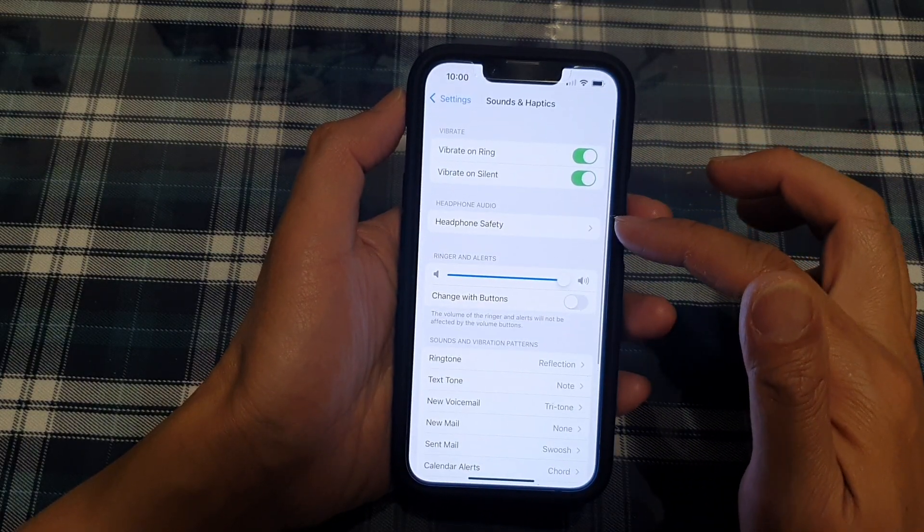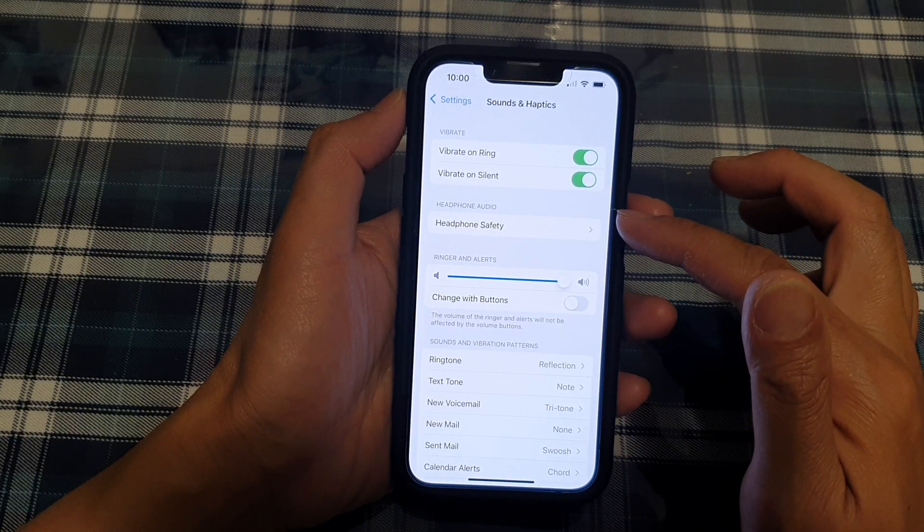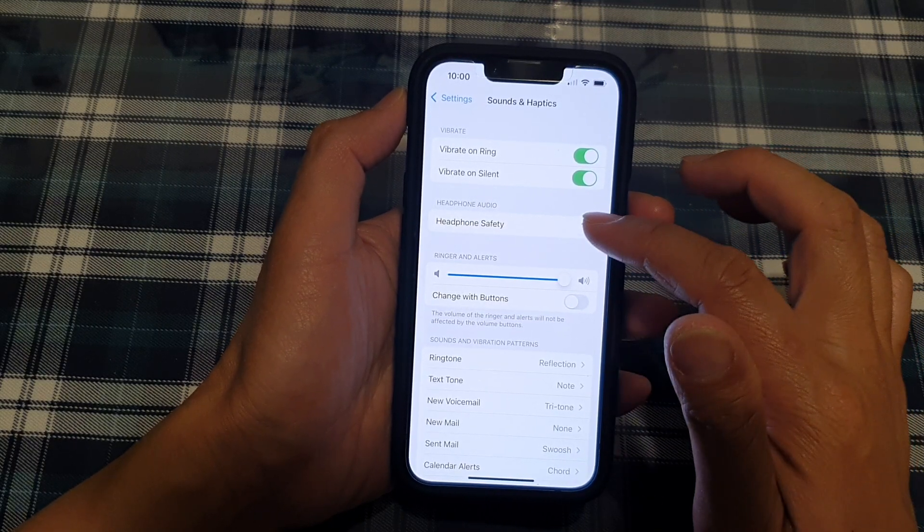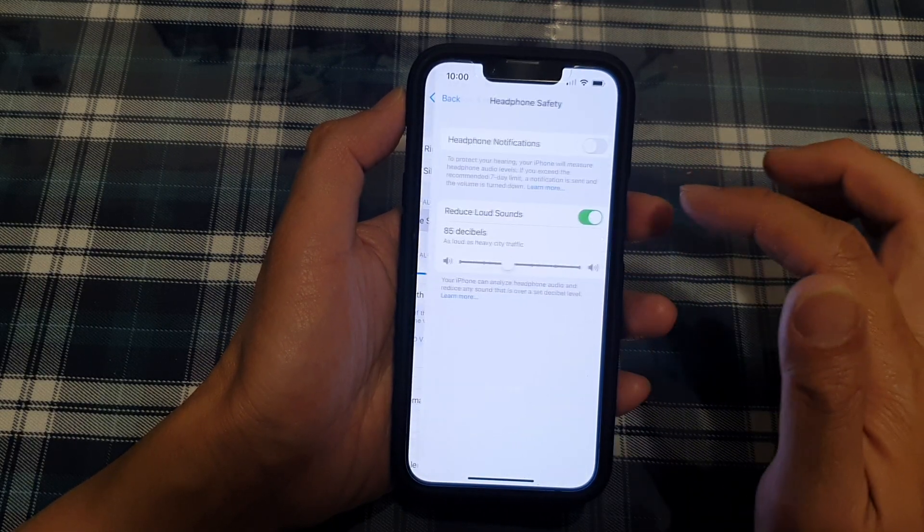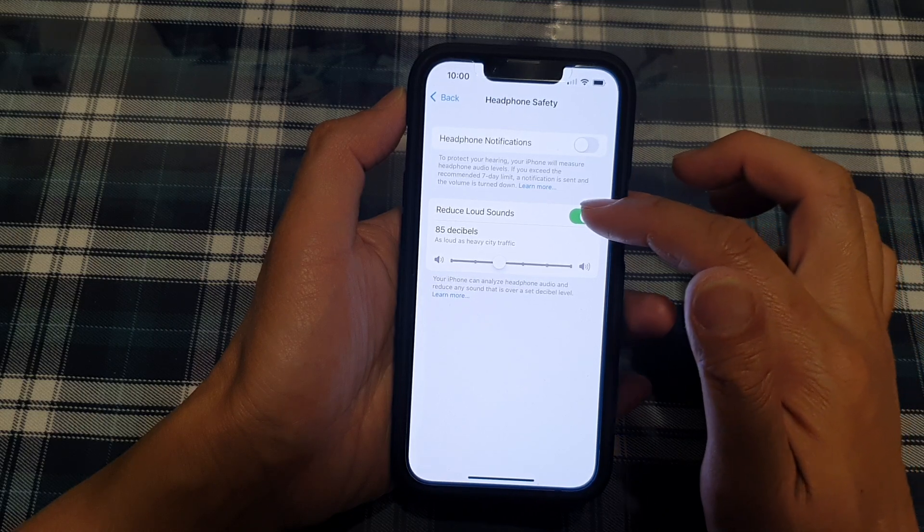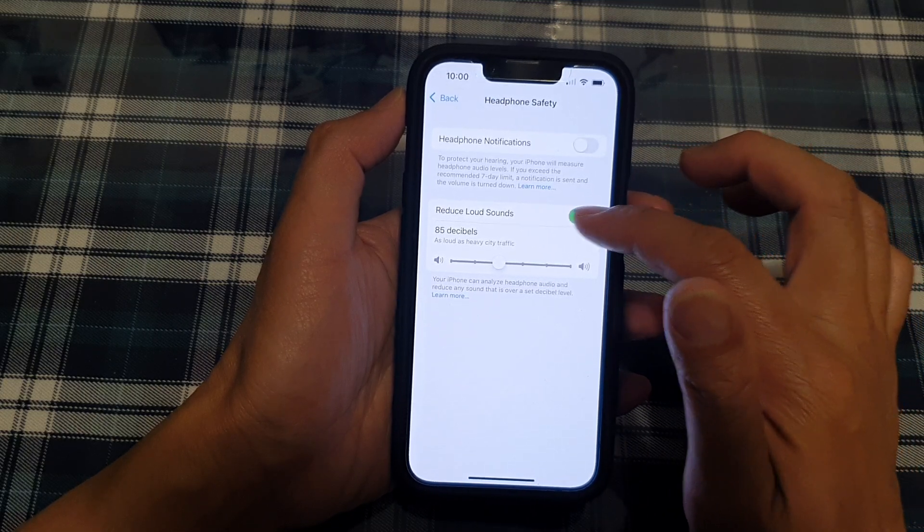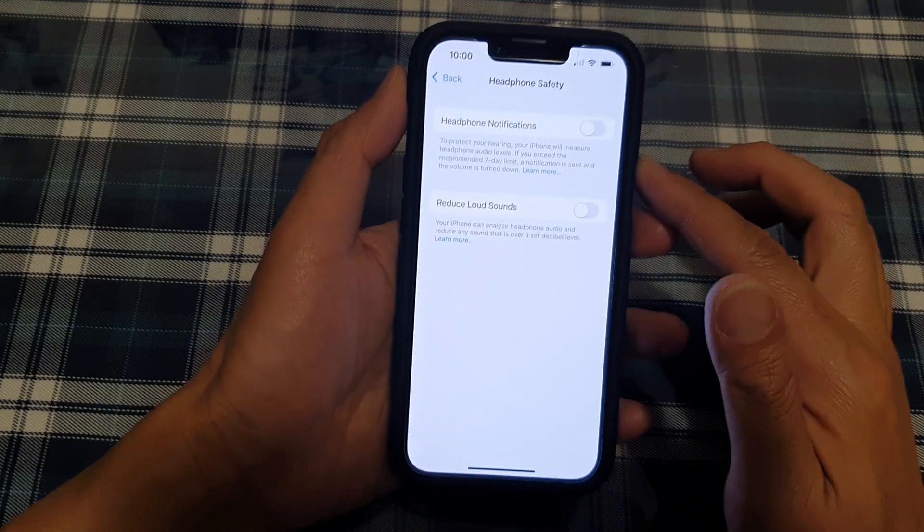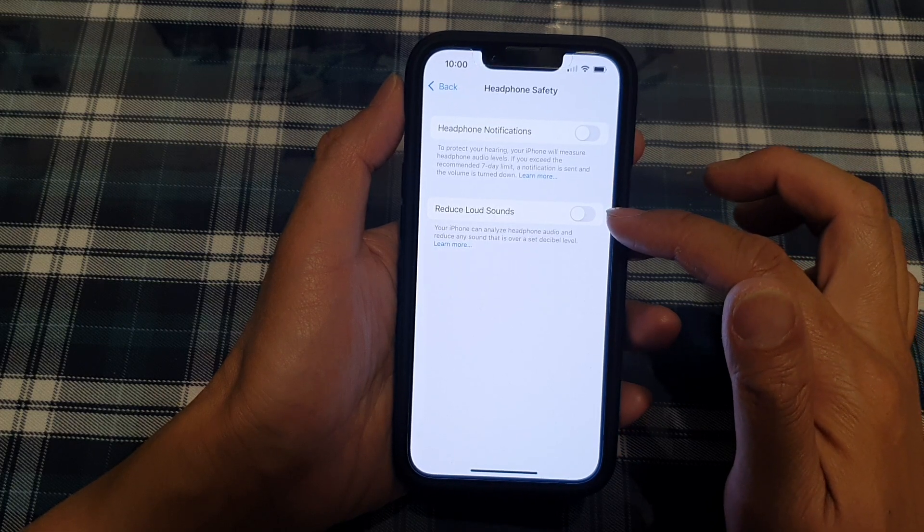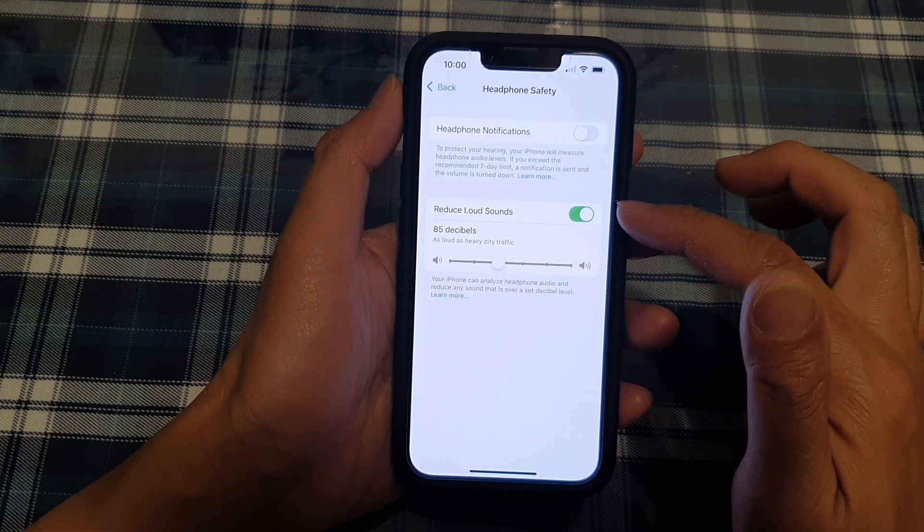In here, you want to go down to the Headphone Audio section, and next tap on Headphone Safety. Then go down and tap on Reduce Loud Sounds. Tap on the switch to turn it off or tap on the switch to turn it on.